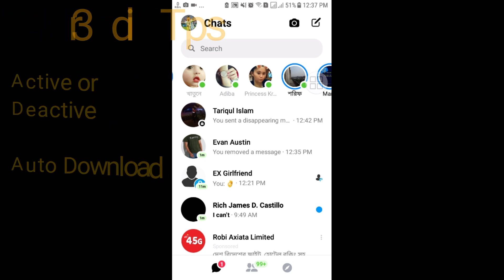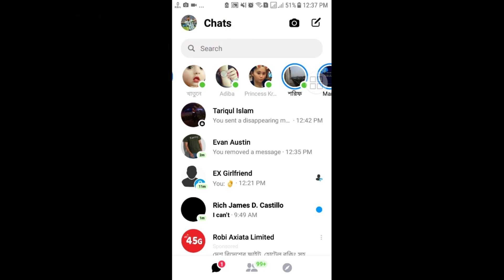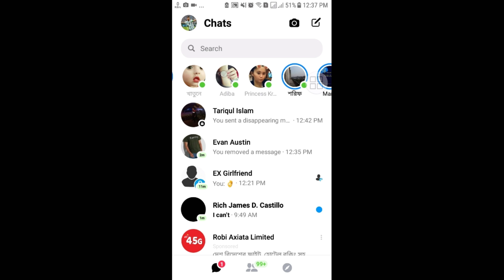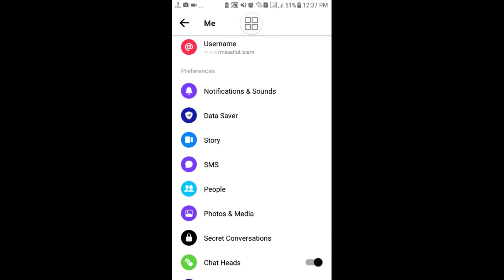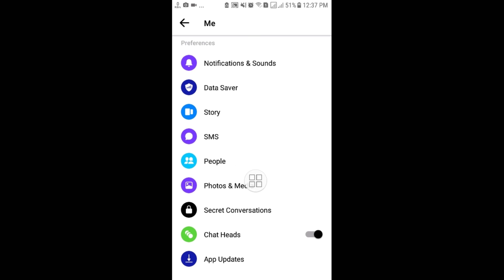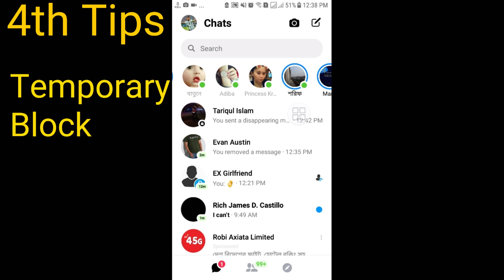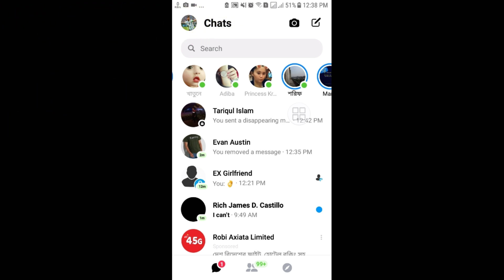The third tip: sometimes friends send us lots of pictures in Messenger and sometimes they save automatically, sometimes we need to save manually. To fix this, go to your profile icon, scroll down and go to 'Photos and Media.' In the first position you can see 'Save on Capture.' If you want to save photos automatically, turn it on; if you don't want to save automatically, turn it off.